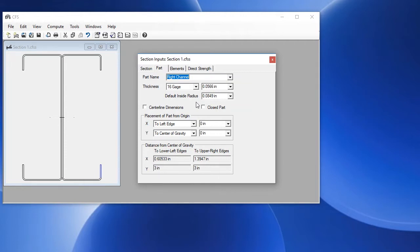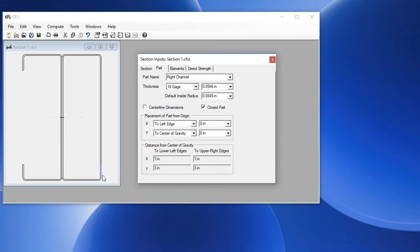There's also an option to define a part as a closed part. If we enable that, we can see that this right channel is now a closed tube. Let's uncheck that.